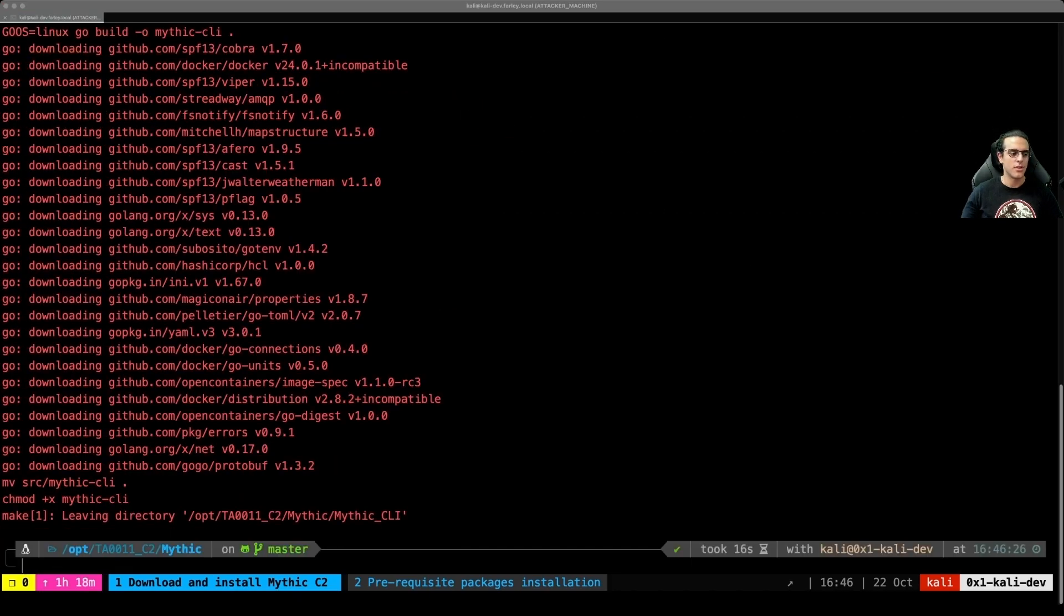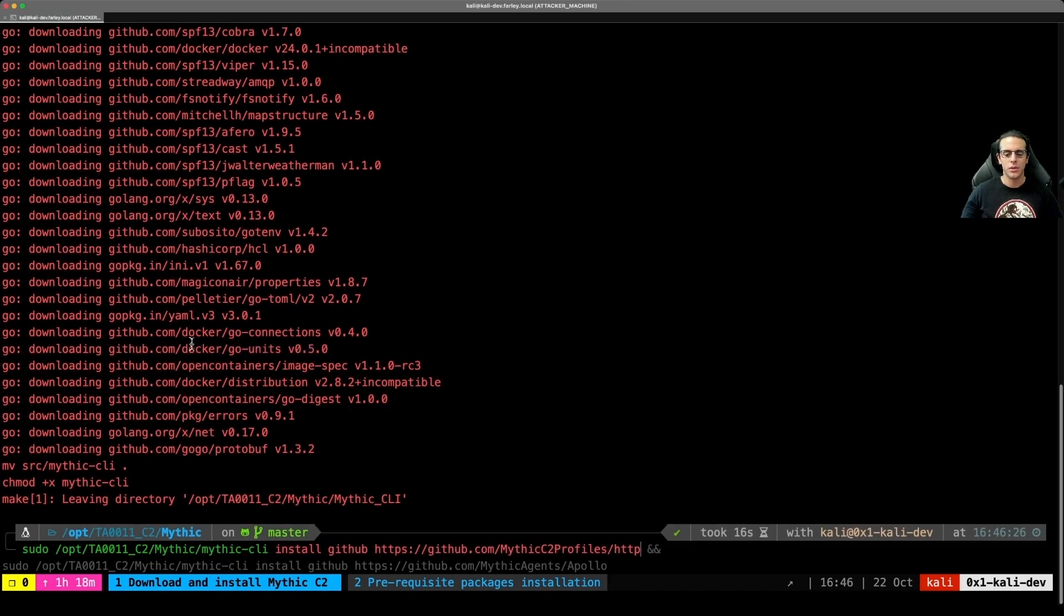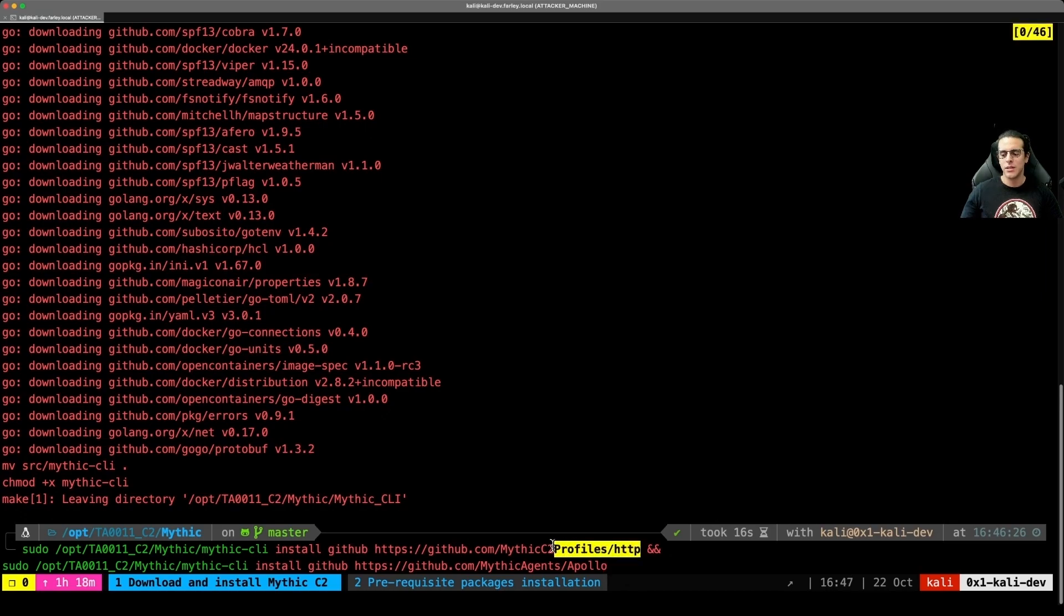Once compilation is complete, we'll want to install the HTTP C2 listener profile as well as the Apollo agent.